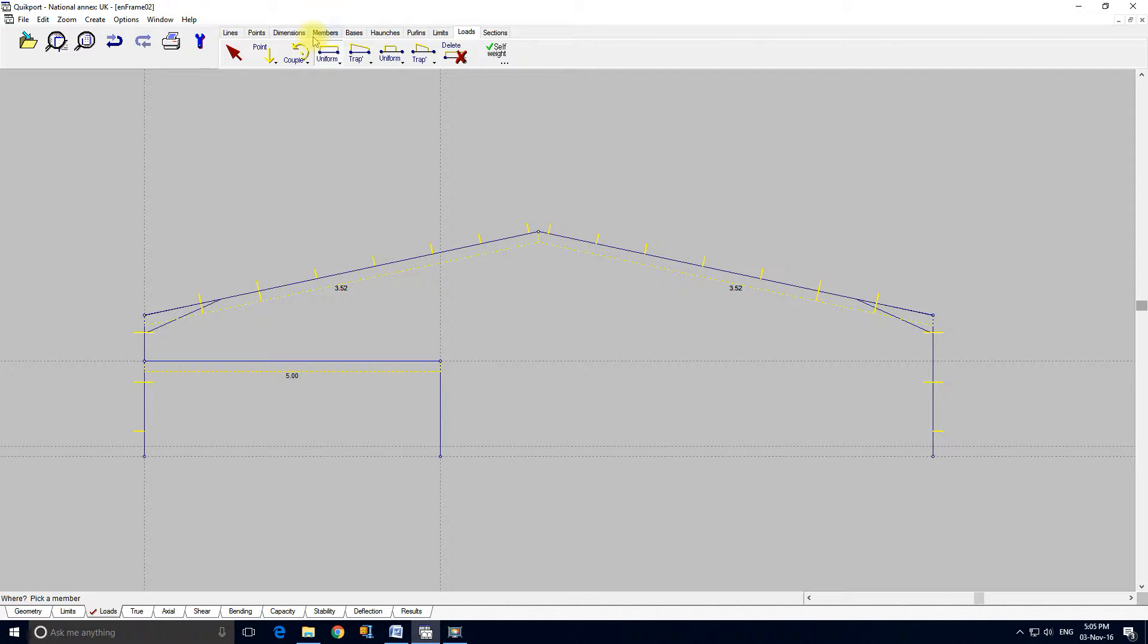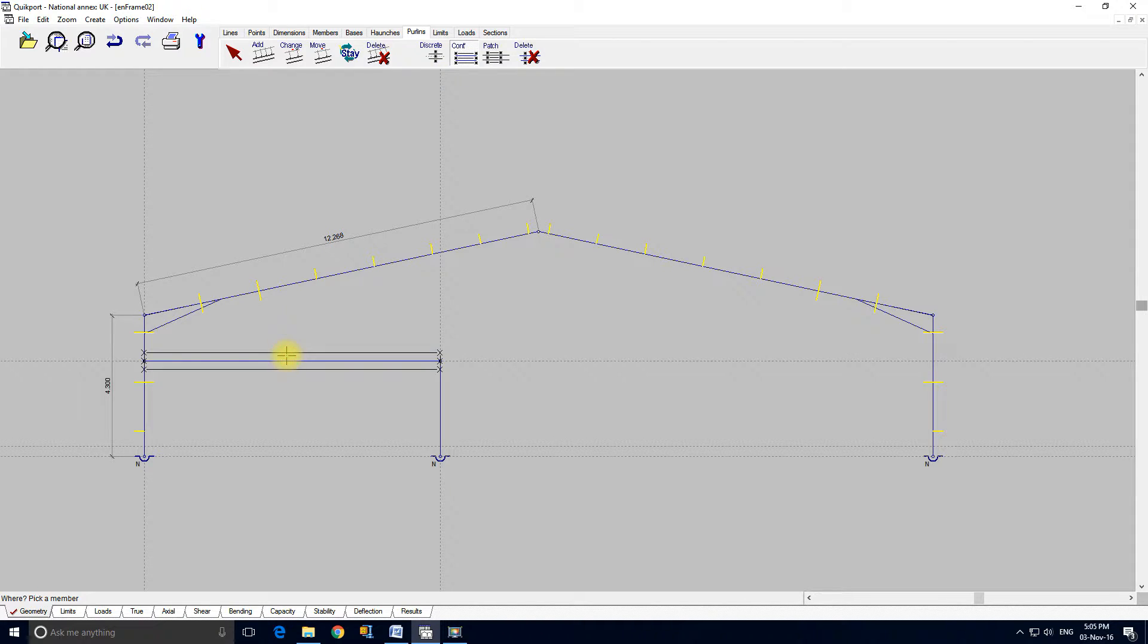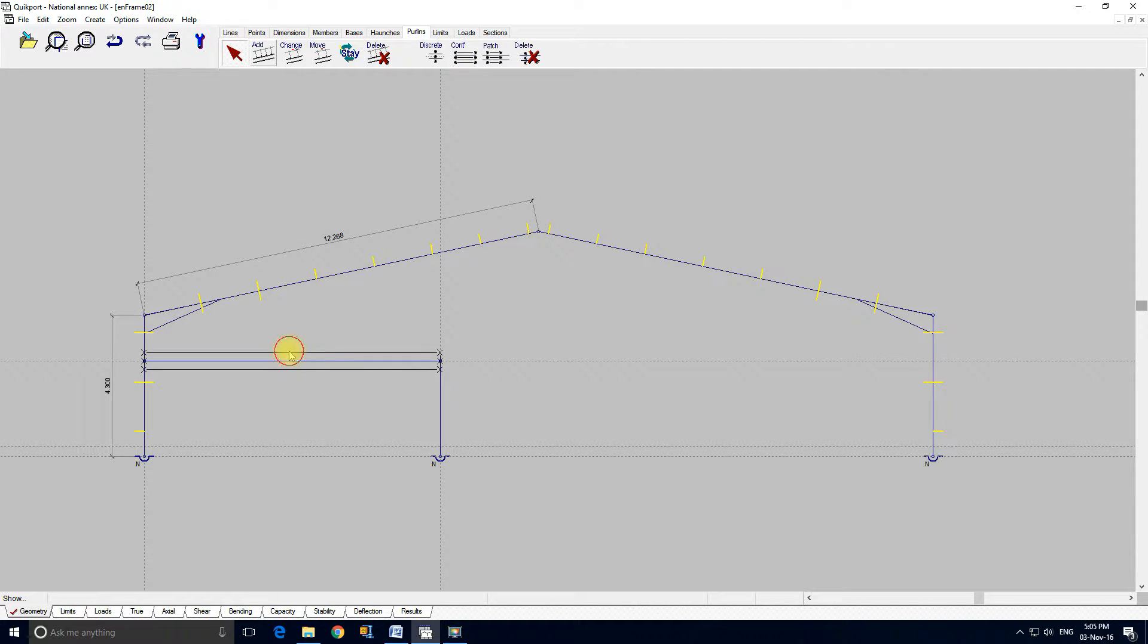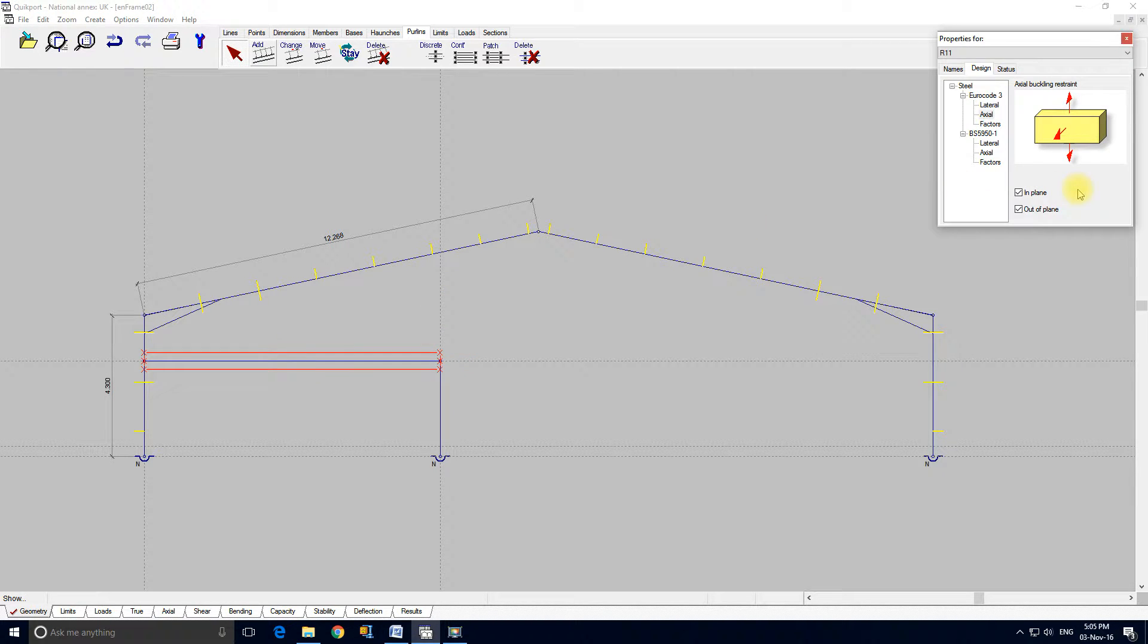One other thing that's probably worth looking at is we could add a continuous restraint to this member. And that would model the effect of the restraint of the floor slab. If we select this restraint, right click, go to the restraint properties, the program works the same way right the way through. Select something, you right click and then you alter its properties.